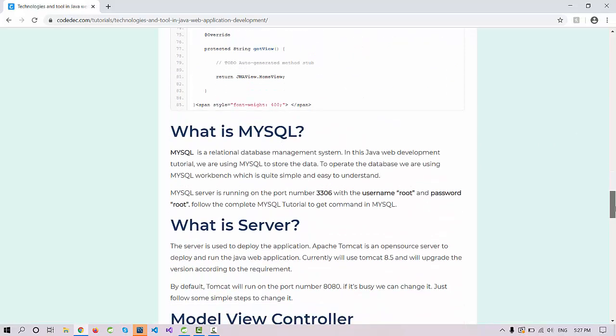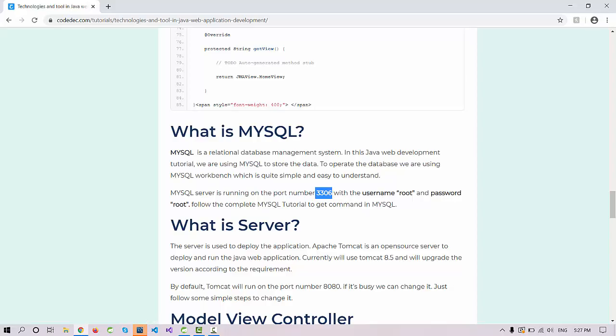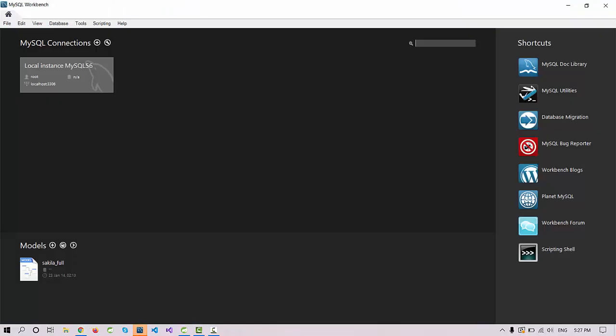MySQL is a relational database management system, RDBMS. MySQL by default is running on port 3306 and the username is root and the password will be root. This is the setup that we are going to use.